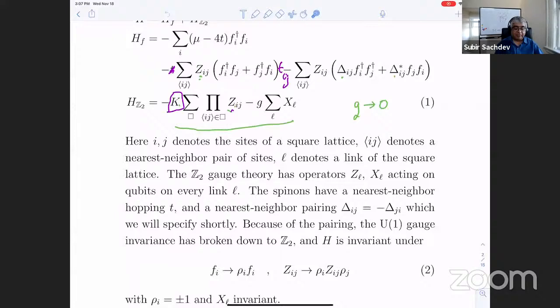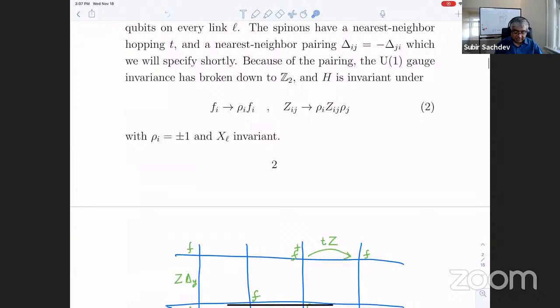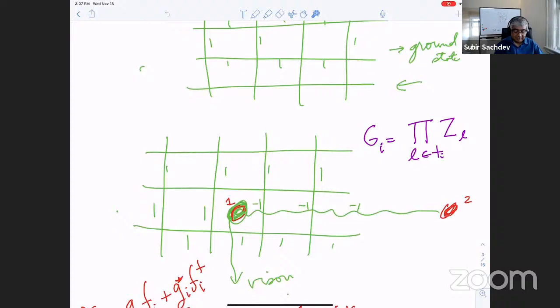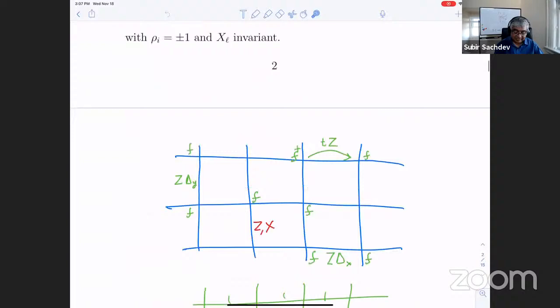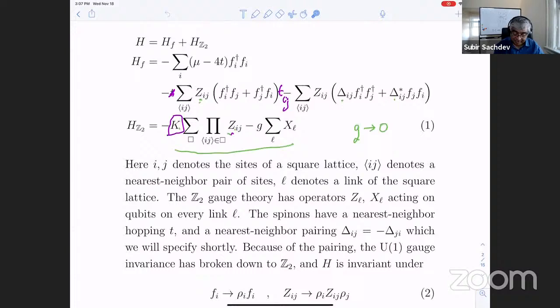From that he concludes that as long as the visons are well separated from each other, each vison has a Majorana zero mode near it. It's not clear what the spatial form is, but there will be such a zero mode. It's a very clearly written argument and I urge you to read it, but it's rather mathematical in its nature. What I will present is a highly simplified situation where we can also see this and get the general idea.